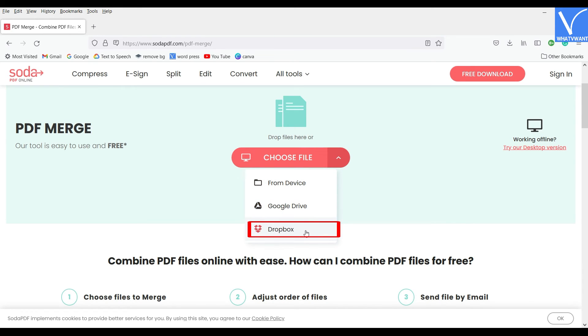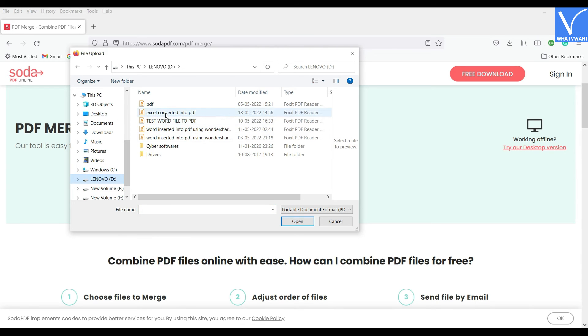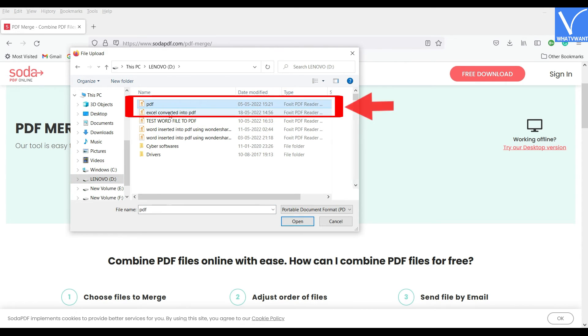Click on the Choose File option and a window will pop up. Choose the converted PDF file from that window and click on Open.